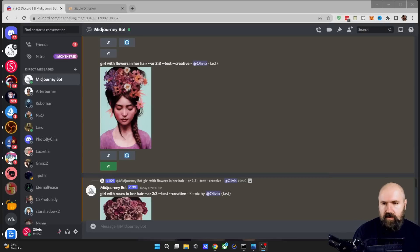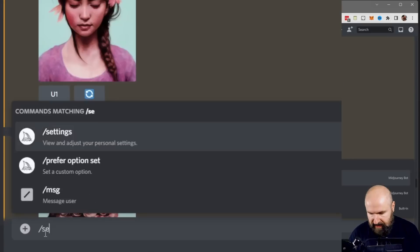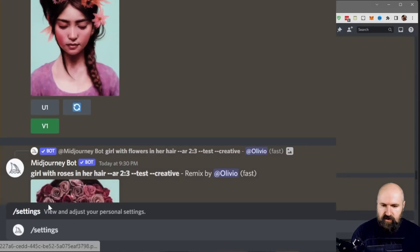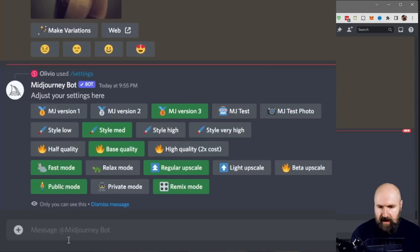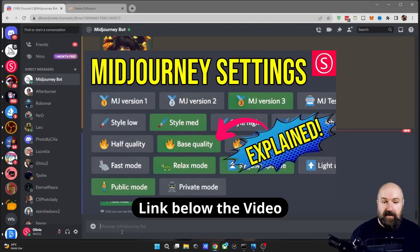On Discord, go into the chat with the MidJourney bot, type slash and then settings to bring up the settings. Once you click on that, hit enter. And this will bring up this menu. I have already made a video about that that you can check out here that describes all of the options.